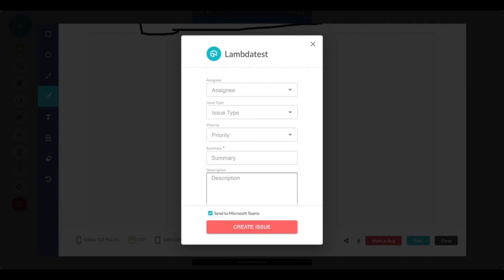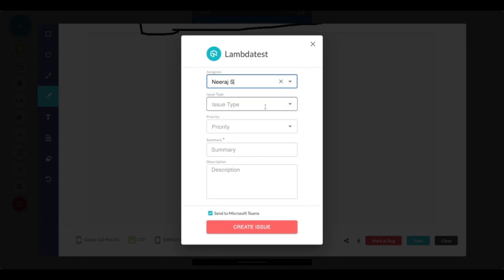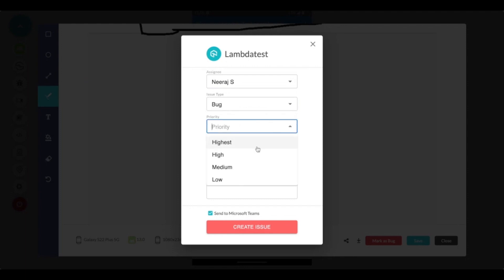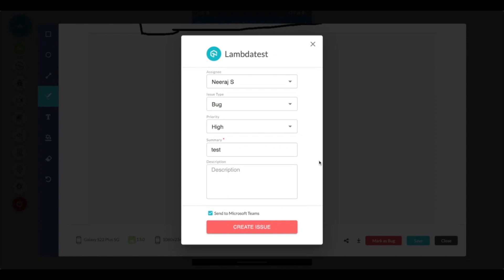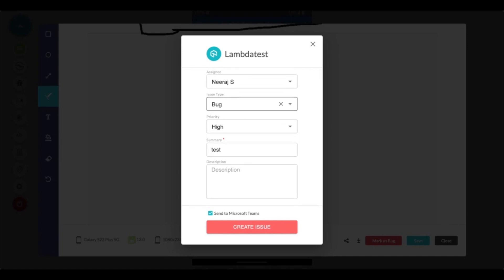In my case since I have not integrated with any bug marking tools I'm getting the default LambdaTest screen and from here I can select the assignee, issue type, priority and enter the summary. For each different bug marking tool that you might have integrated with LambdaTest these fields might be different and all important fields should be entered before marking a bug.